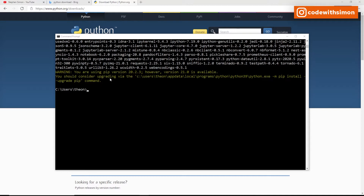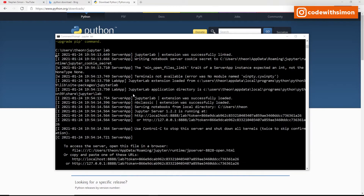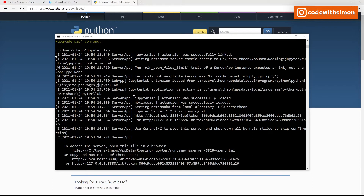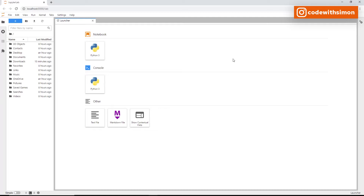To start JupyterLab, type 'jupyter lab' in the command prompt and press Enter. This should open Jupyter inside your browser. It opens in your default browser — in this case Chrome. What you see here is the landing page of JupyterLab.